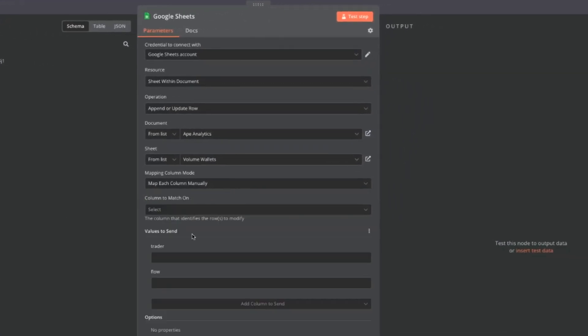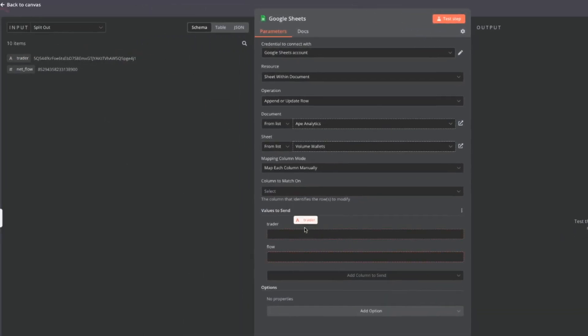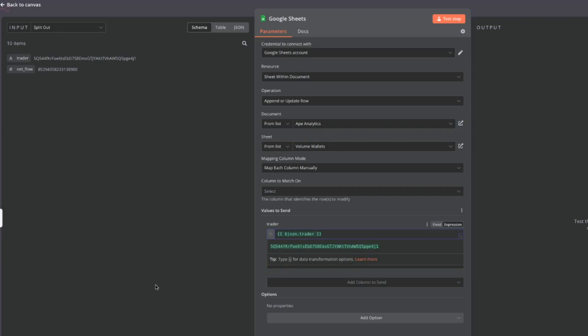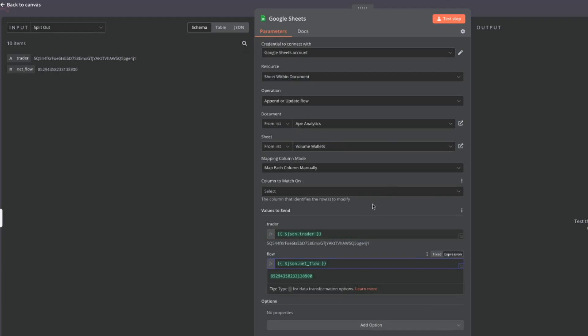Beautiful so we have values to send and it's waiting for a trader value and a flow value. So we can just click and drag the trader address in there and we can click and drag the net flow in there. You can also see that there's column to match on.